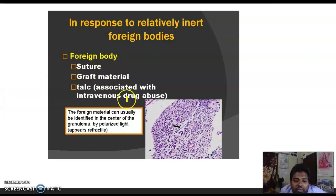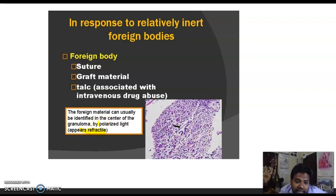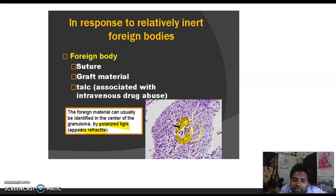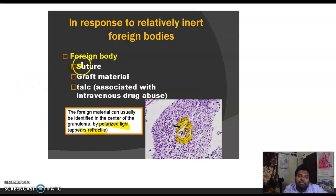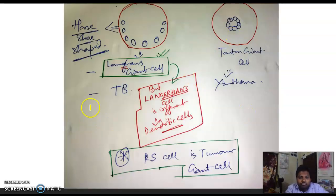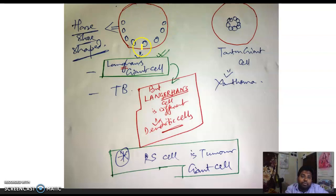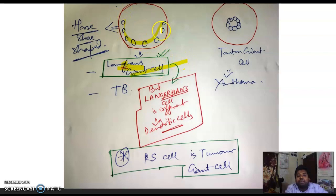Foreign body granuloma is also called refractile granuloma because the foreign material at the center glitters — it is refractive under polarized light. Causes include suture material, graft material, and talc associated with intravenous drug abuse. Regarding giant cell types: Langhans giant cell has nuclei arranged in a horseshoe shape.